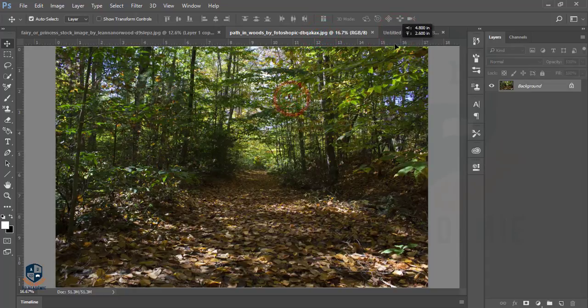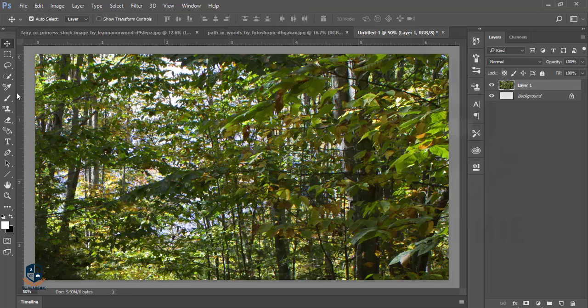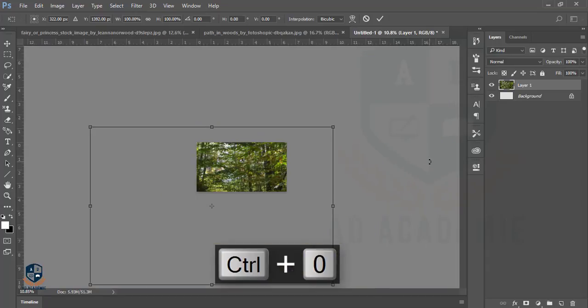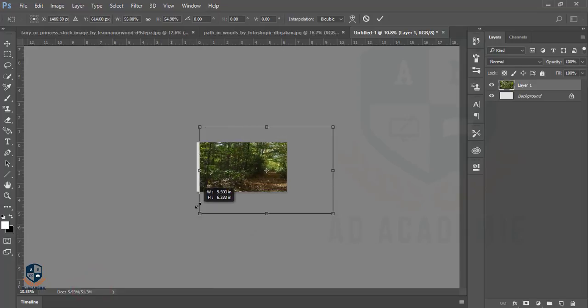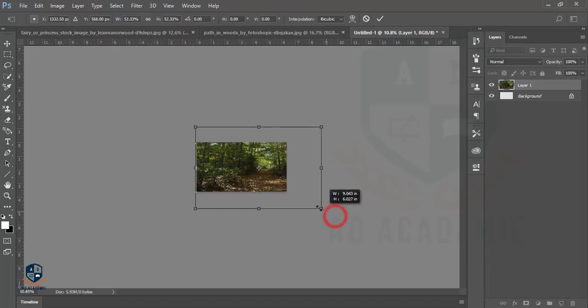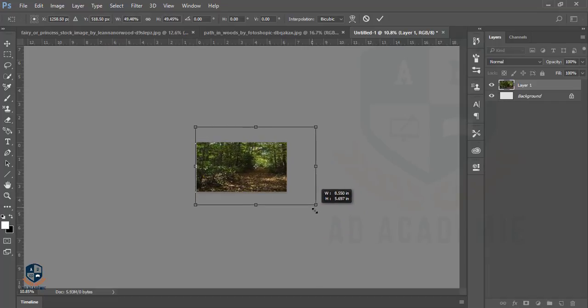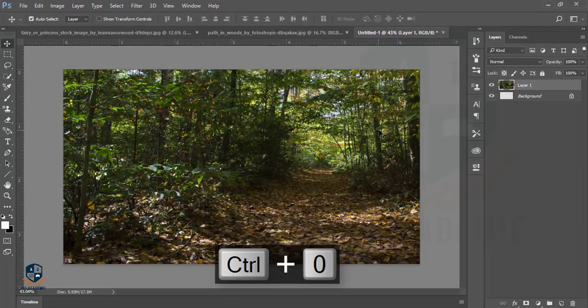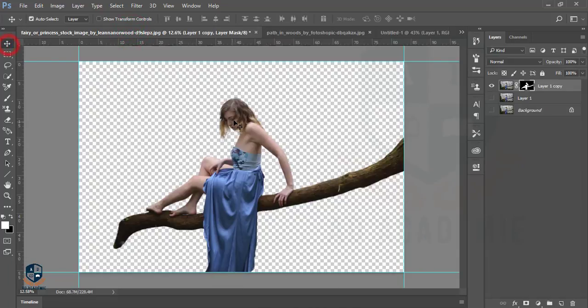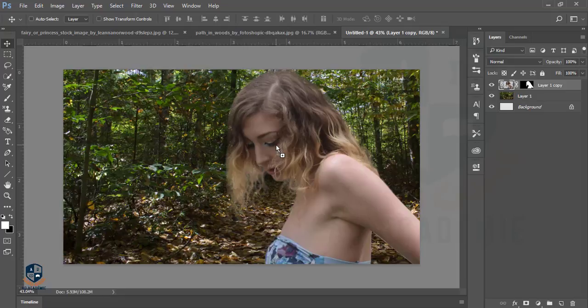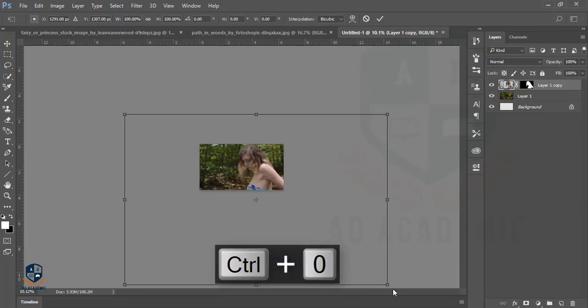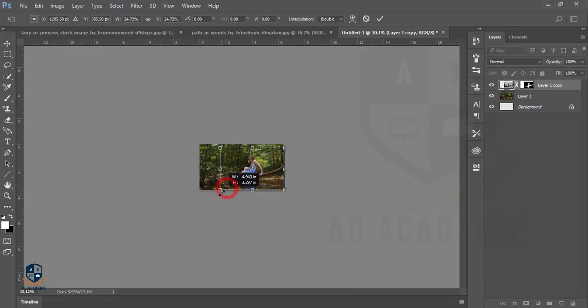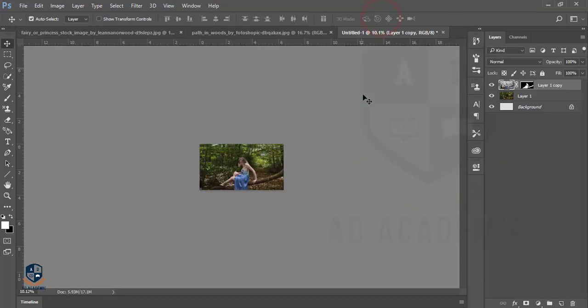Now we'll drag and drop this photo to this blank layer. I'll press Ctrl+T for adjustment and Ctrl+0 for full screen. Then press and hold the Shift key, drag to adjust the size, and hit the tick button. Press 0 for full screen. Then I'll drag and drop this photo here, Ctrl+T for adjustment, Ctrl+0 for full window and full area, then reduce and press OK.